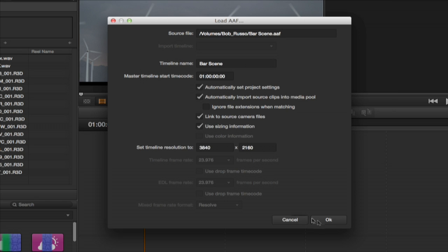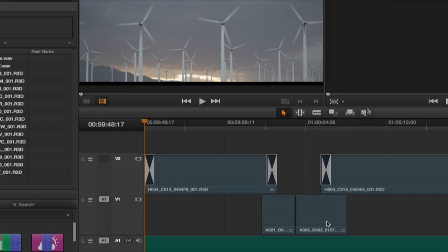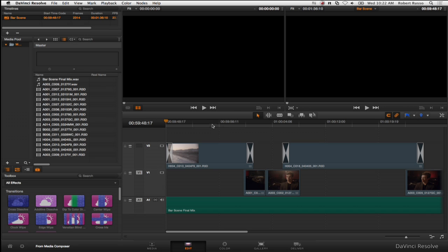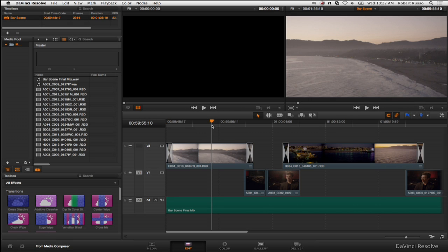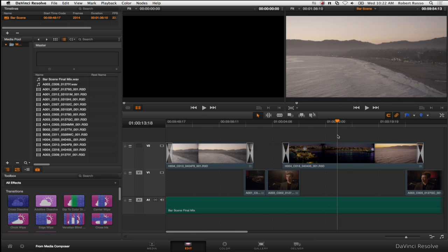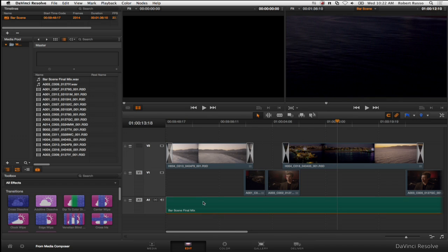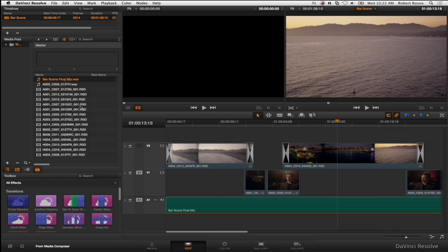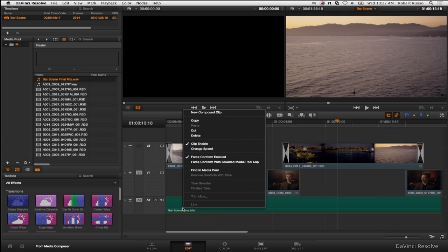Select link to source and camera files and use sizing information. The AAF opens in Resolve creating a timeline that matches the Media Composer sequence including the effects and resizing. The sequence is ready for color correction and the 4K conform.